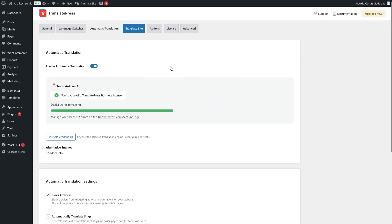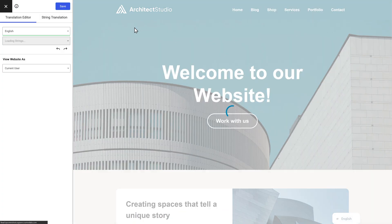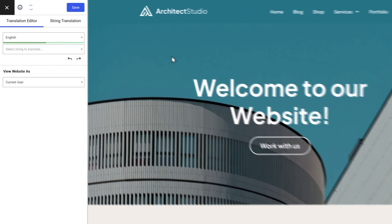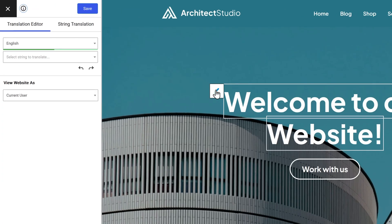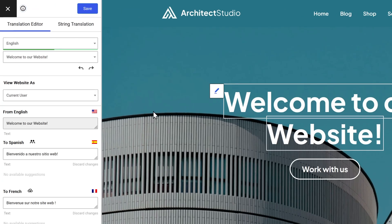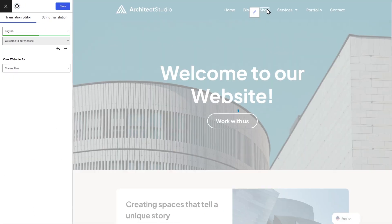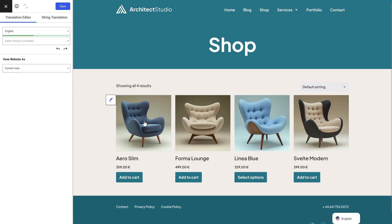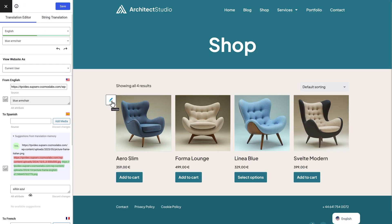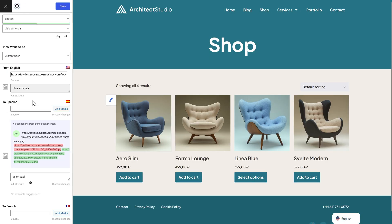But of course, you'll always stay in full control. With the TranslatePress Visual Translation Editor, you can manually edit any automatic translations at any time, or even translate everything from scratch.